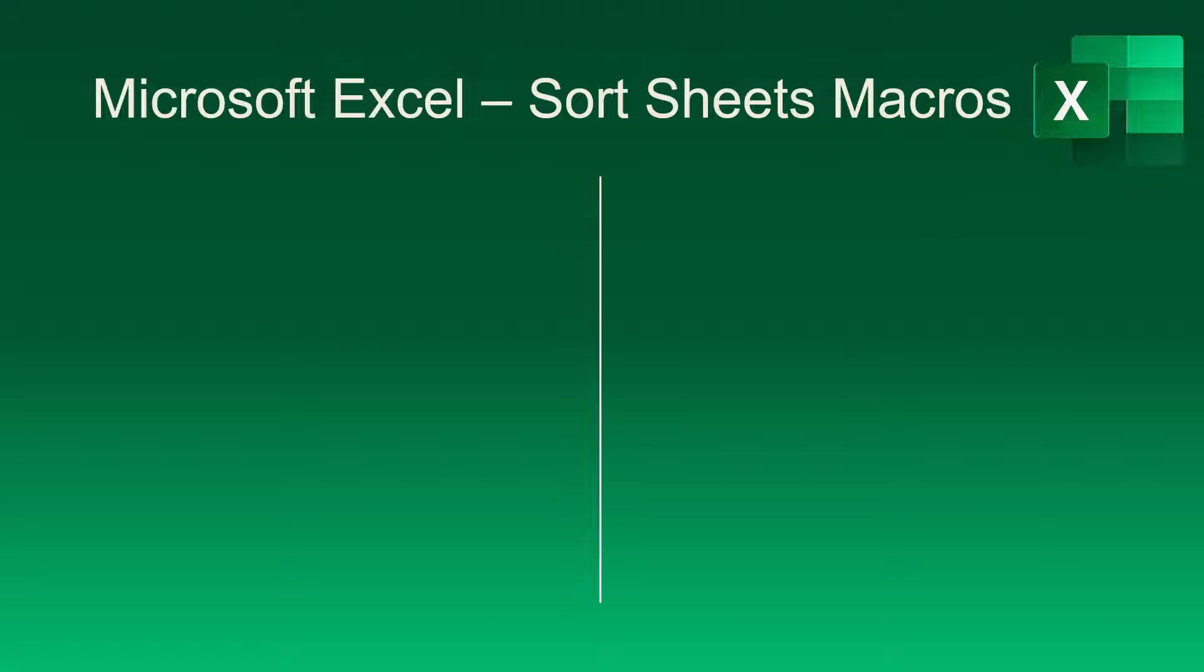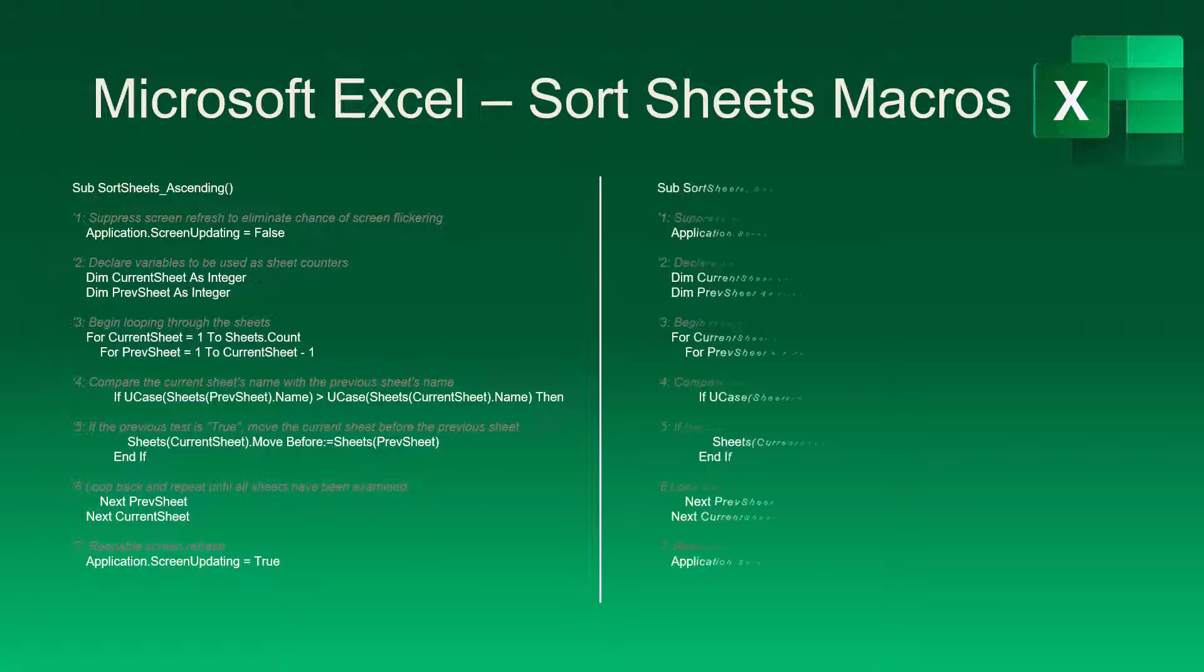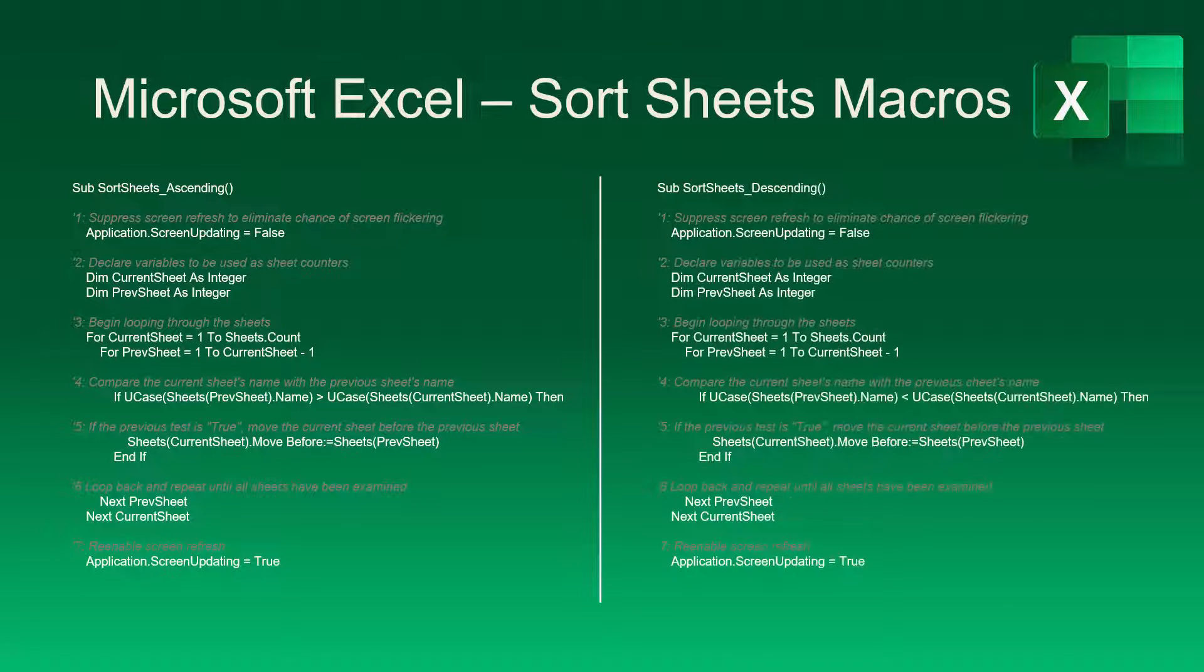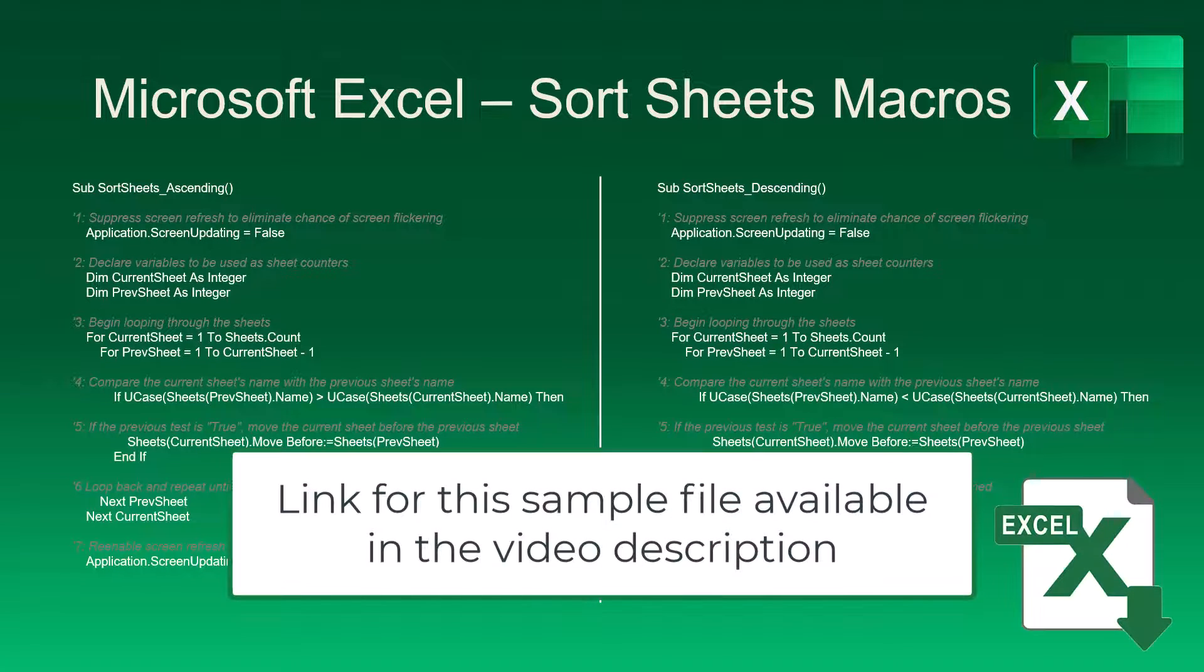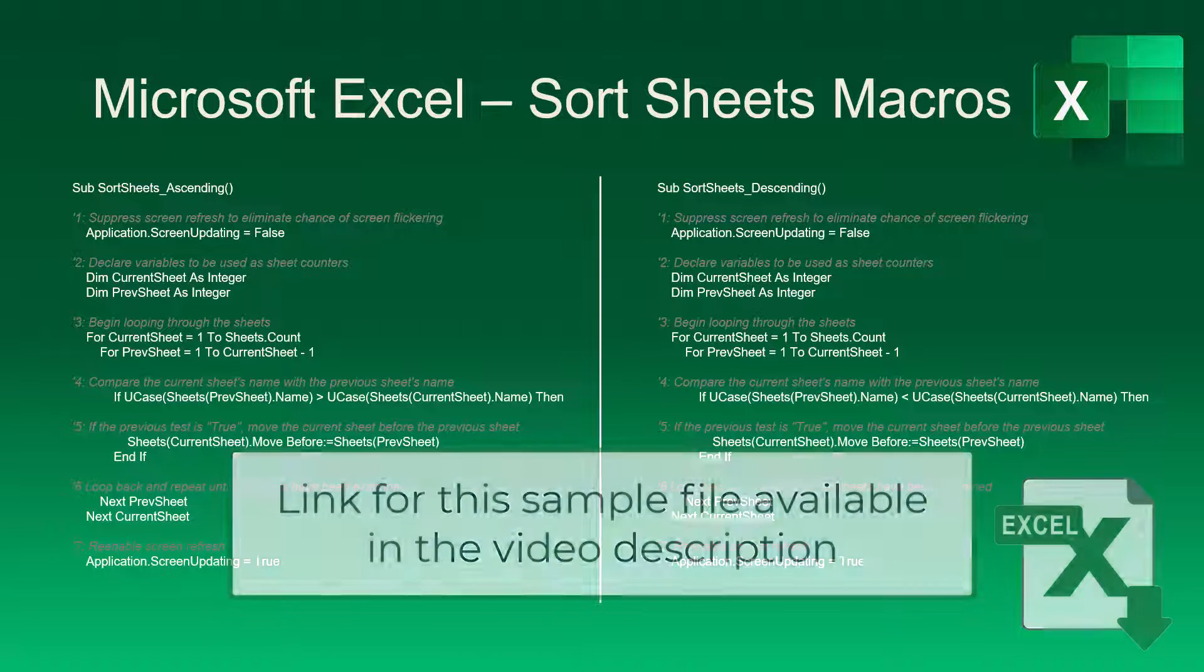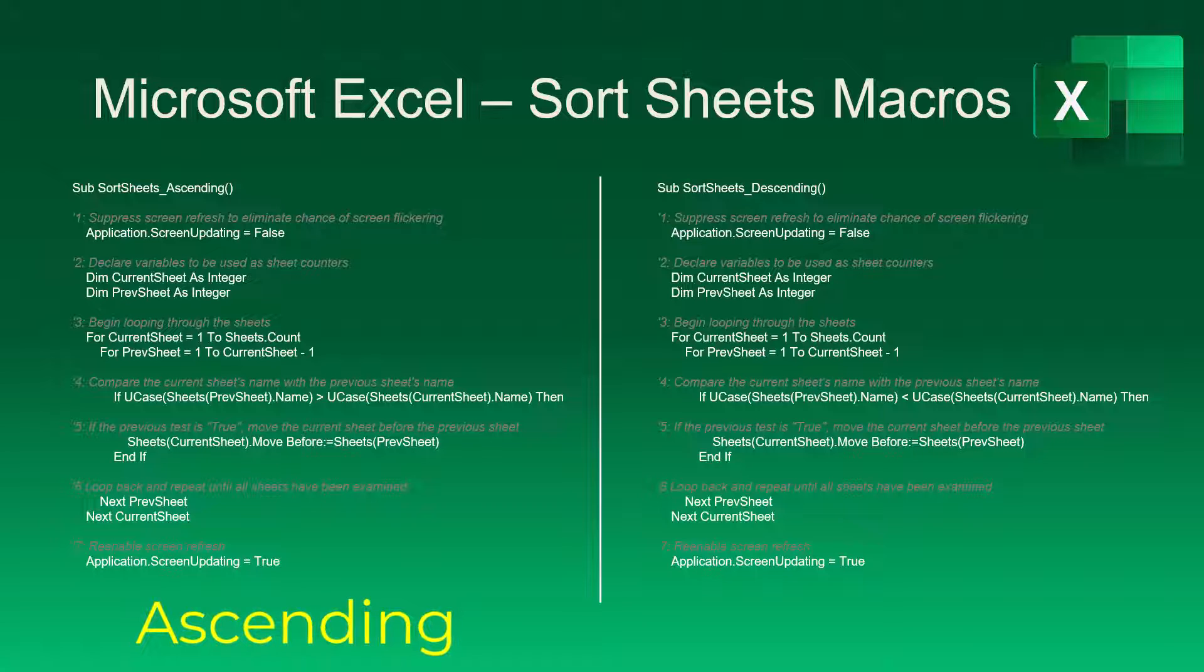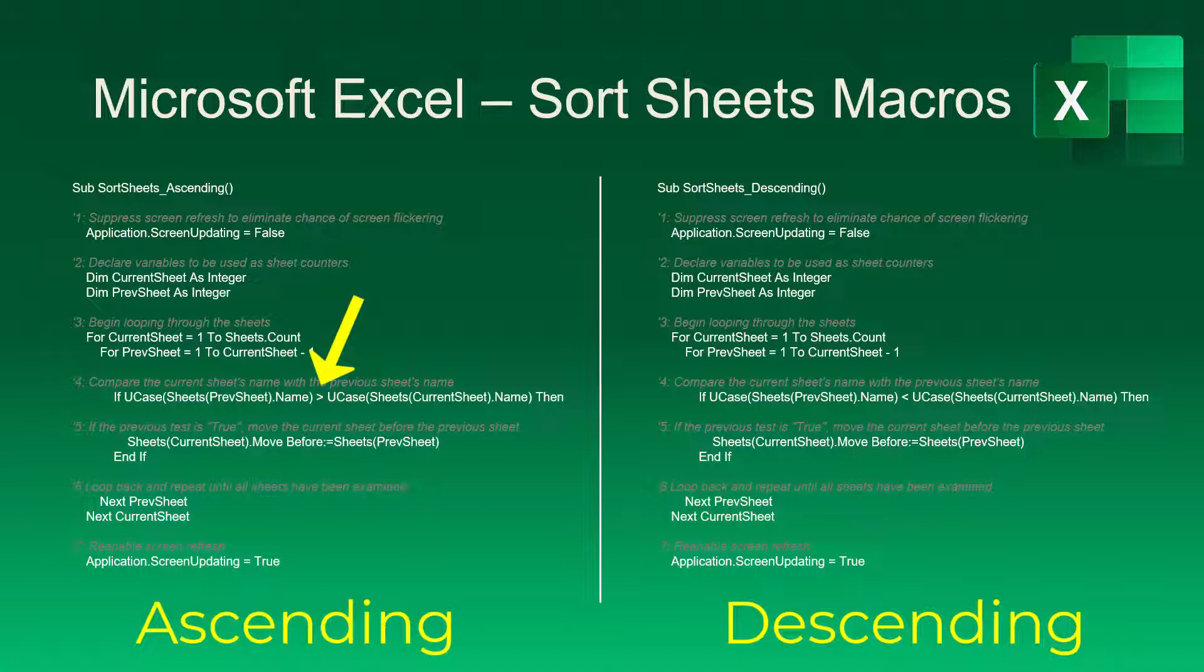Below is the VBA code to allow you to sort your sheets either alphabetically in ascending order or alphabetically in descending order. Now, I've placed this code in the video description. I also have it as a download file. Using the download file will be your better option because you'll be able to import this code directly into Excel, and you won't have to do any copy-pasting. The code on both sides is almost identical. The only difference is one of them works in ascending order and the other one works in descending order. And that's by virtue of this greater than and less than symbol. Other than that, the code is the same.